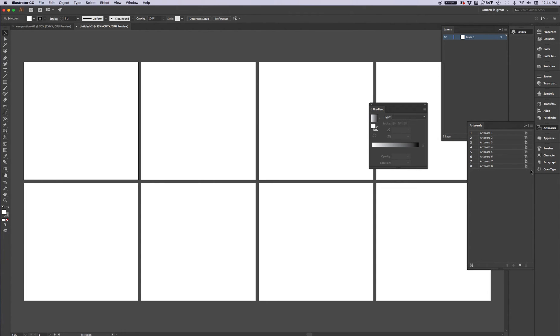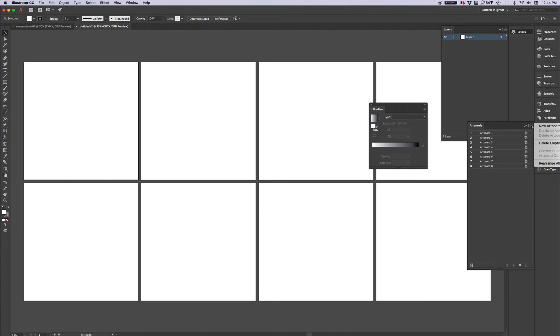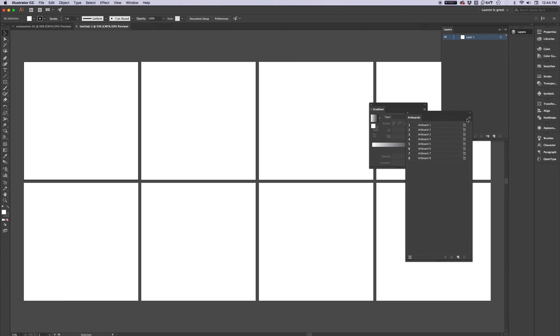So, in the artboard panel, I've got this little sandwich menu up here. There's all my artboards. Great, because I didn't change any of the settings. They're all 12 by 12. There's 8 of them. But up here, rearrange all artboards. Yeah, I realize that's partly off the screen. Rearrange all artboards.